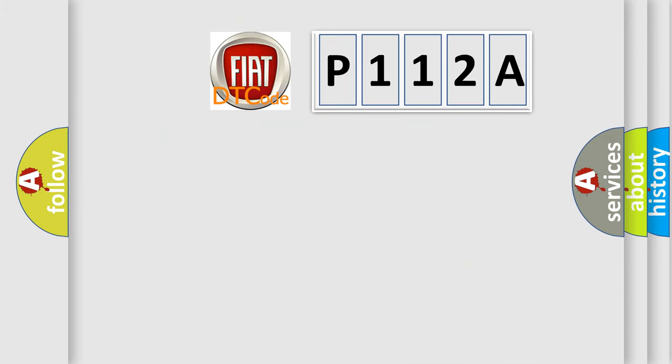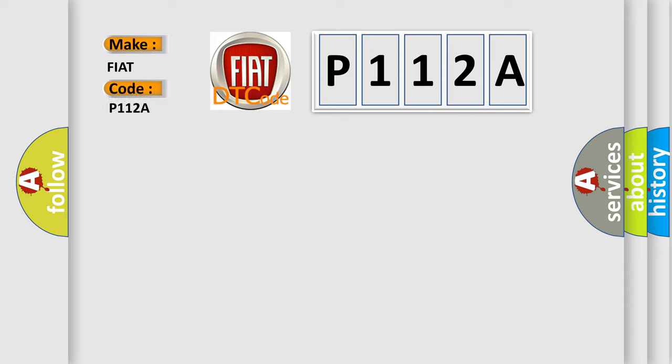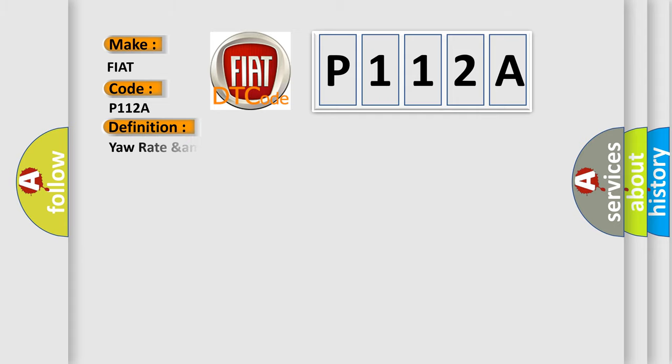So, what does the diagnostic trouble code P112A interpret specifically for Fiat car manufacturers? The basic definition is Yaw rate and lateral G sensor electrical.